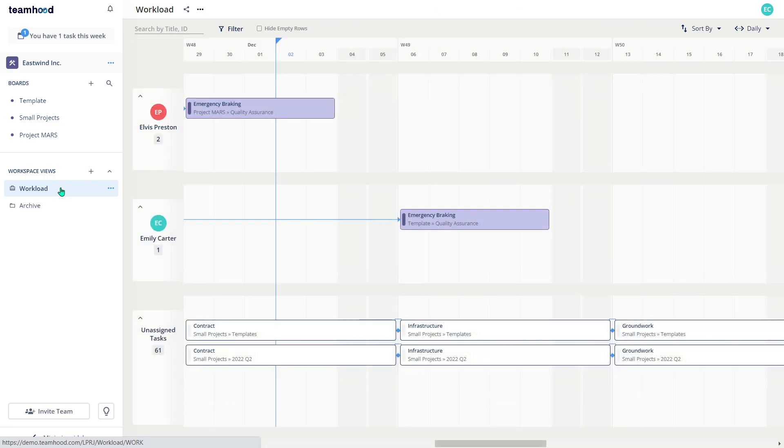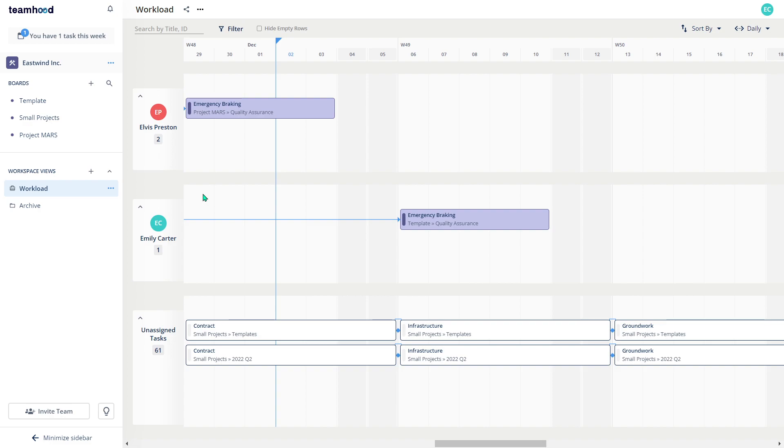But just an example could be, I want to see the workload across my team across all the projects. So this view helps me to overview capacity, plan for it, and align if required. And as you see, tasks are coming from all the different boards.